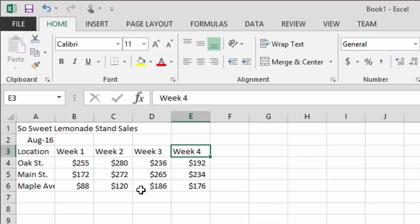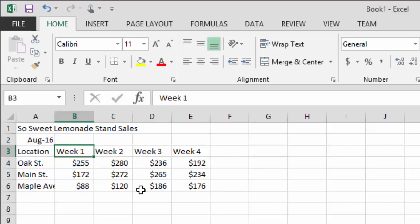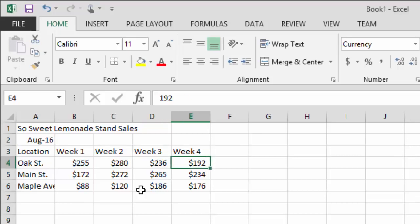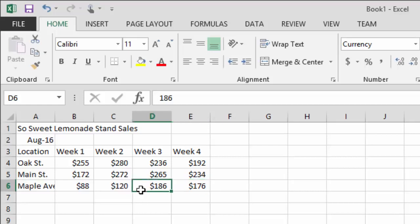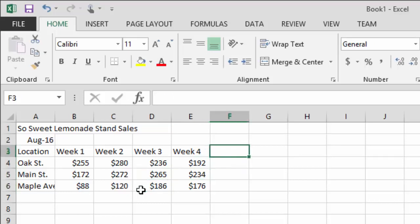Here is our data set. Notice a few formatting issues — Week One through Week Four headers are aligned to the left, while the numbers below are aligned to the right. That's actually the default behavior, but we're going to fix the alignment and other formatting in video two. Don't panic that this looks rough — trust me, we'll make it look pretty in the next video.